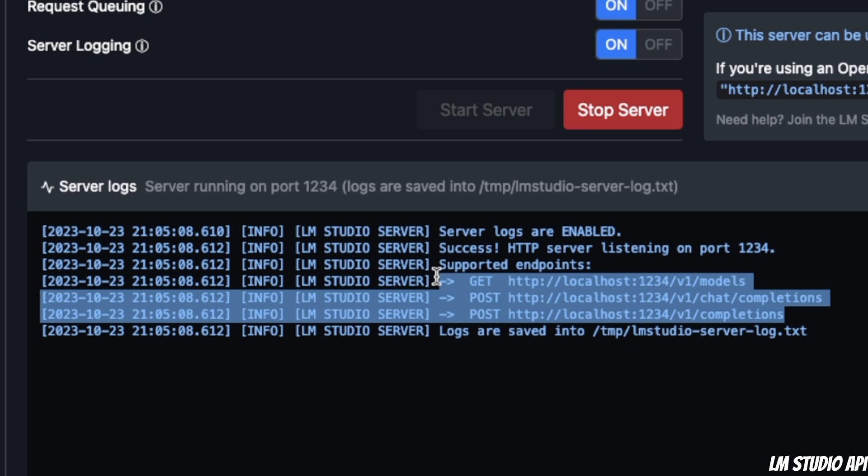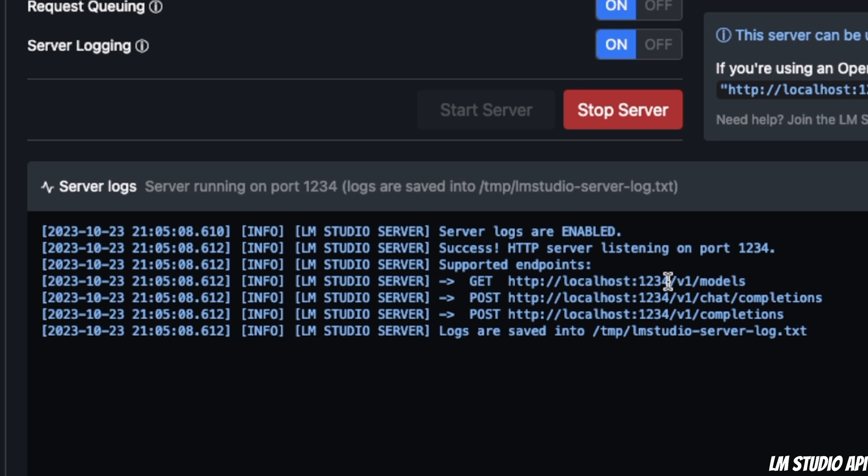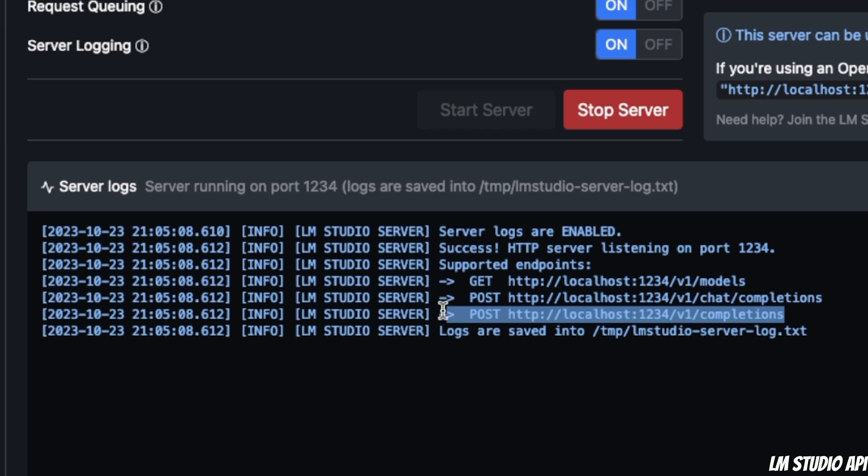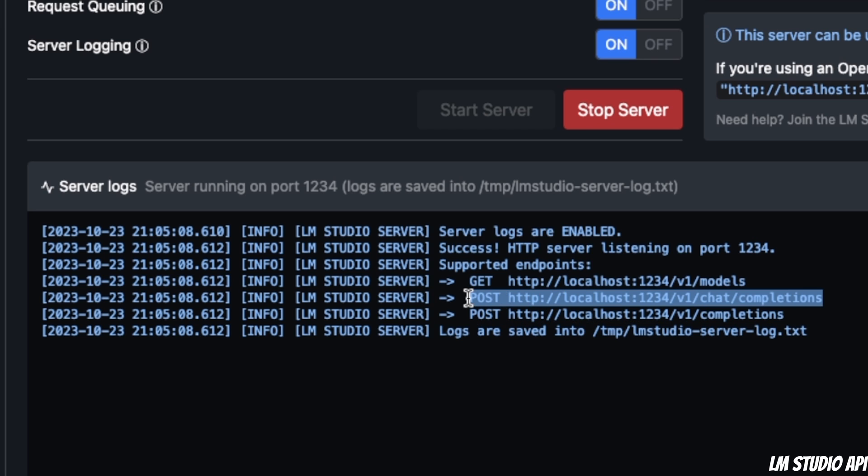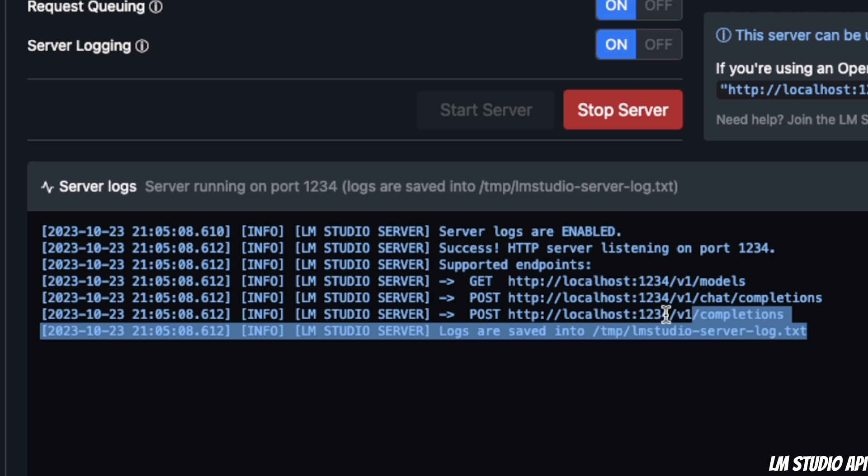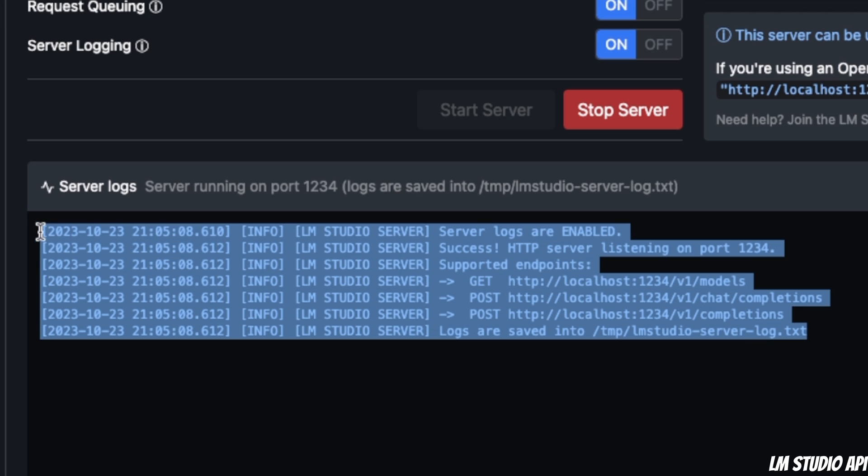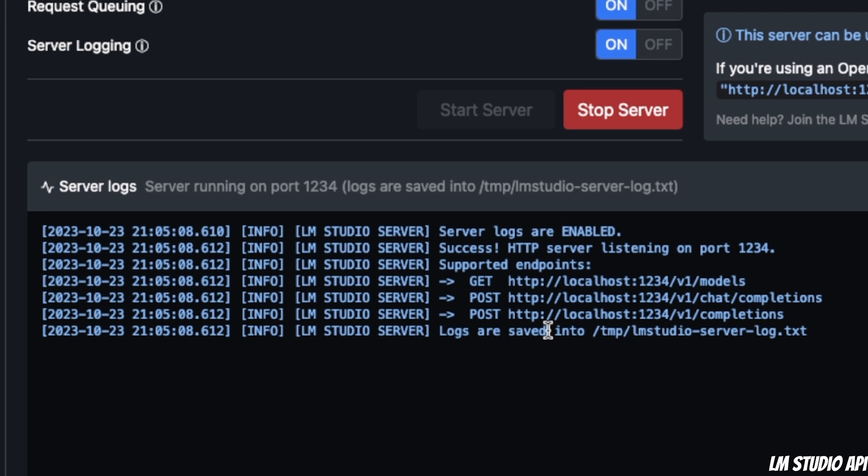The format you see here is exactly the same as the OpenAI API. You have the models endpoint, the completions endpoint, and the chat completions endpoint for a chat model. In an upcoming video, we're going to go into a lot more details on the use of API, and I'll also show you how to use this with AutoGen to replace GPT-4 with an open-source large language model.